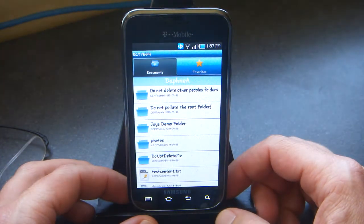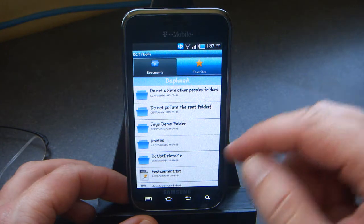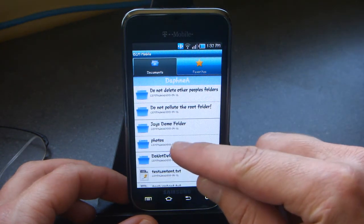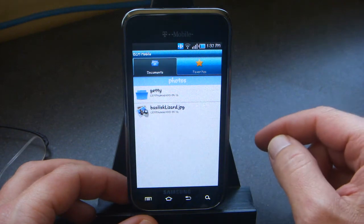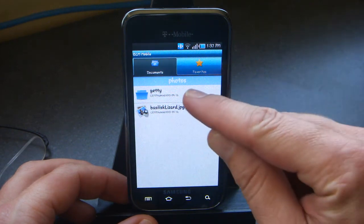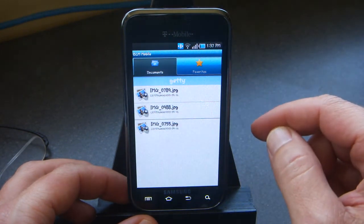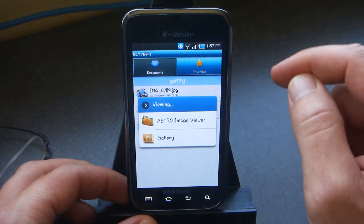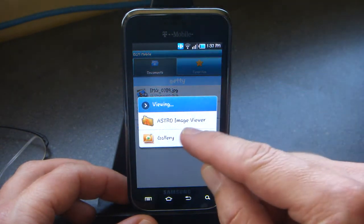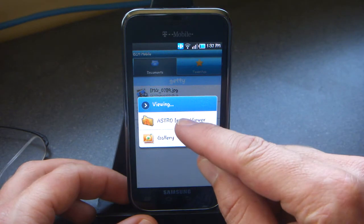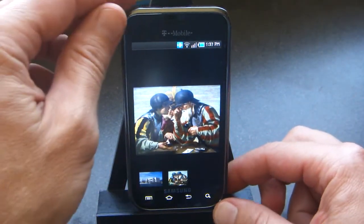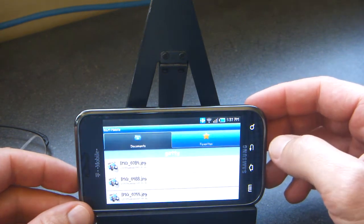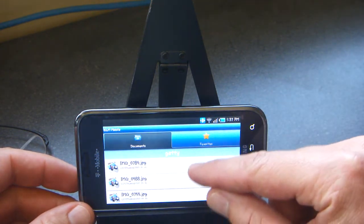We'll select one of the repositories. We'll scroll down through some of the folders here, go into Photos, and go into the Getty folder. Here are some pictures I took at the Getty Museum. Let's bring that up in the Image Viewer. It works landscape or portrait.